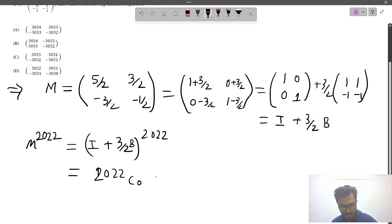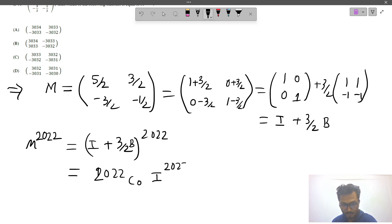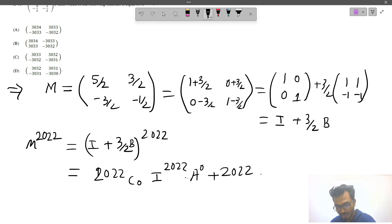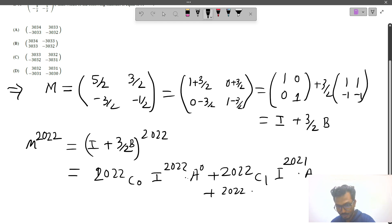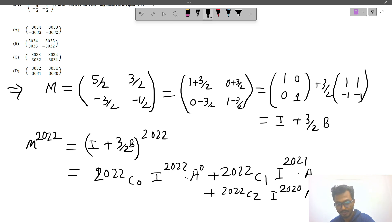Using binomial expansion we get: 2022C0 times I to the power 2022 times B to the power 0, plus 2022C1 times I to the power 2021 times B, plus 2022C2 times the next term, and so on, up to (3/2)B to the power 2022.